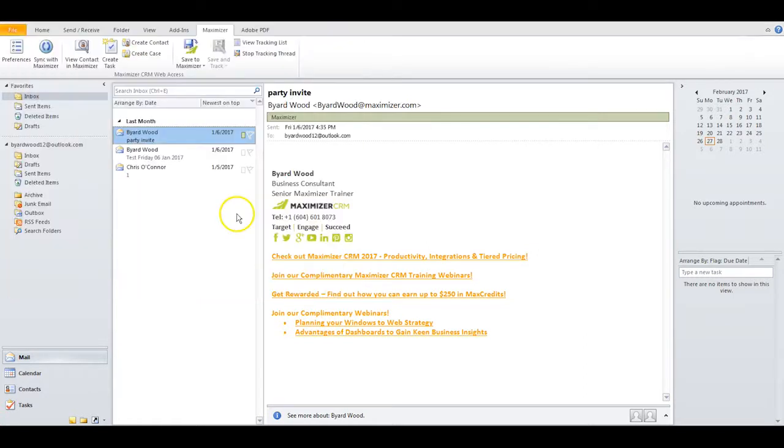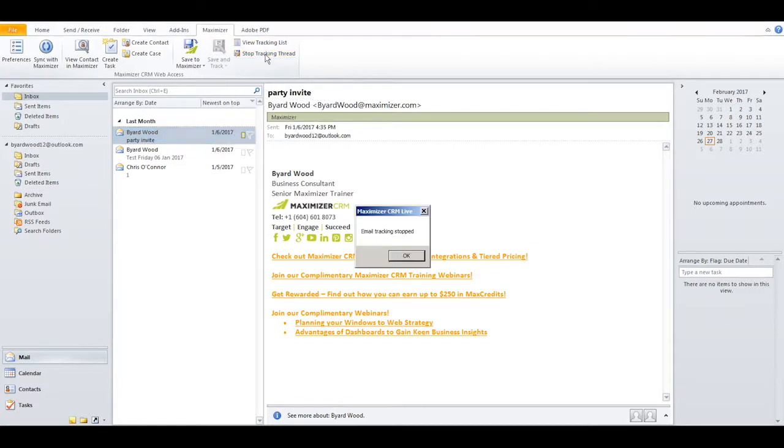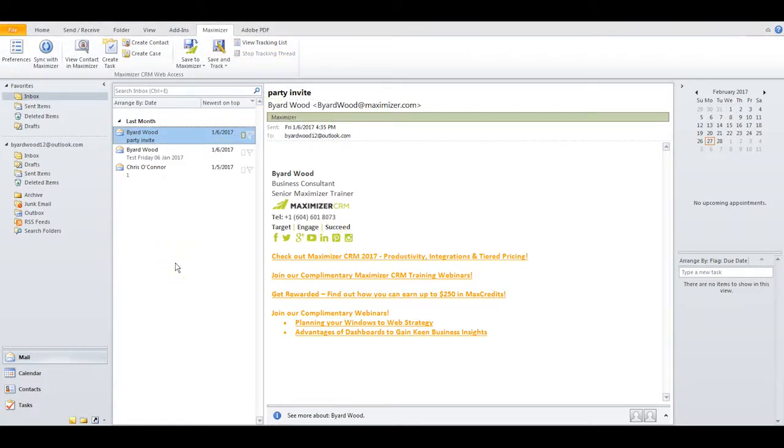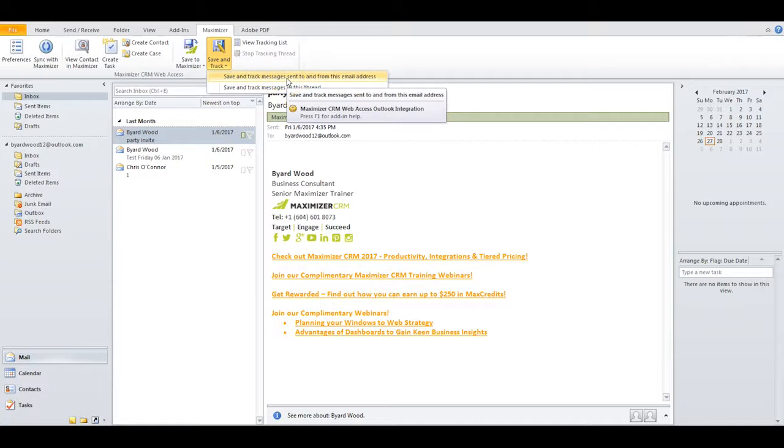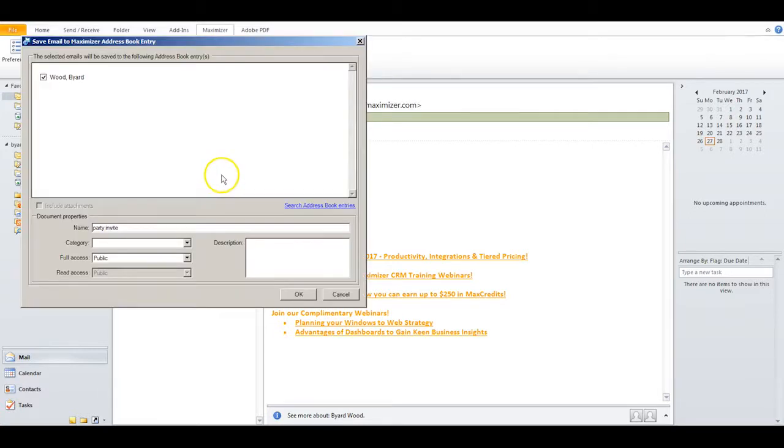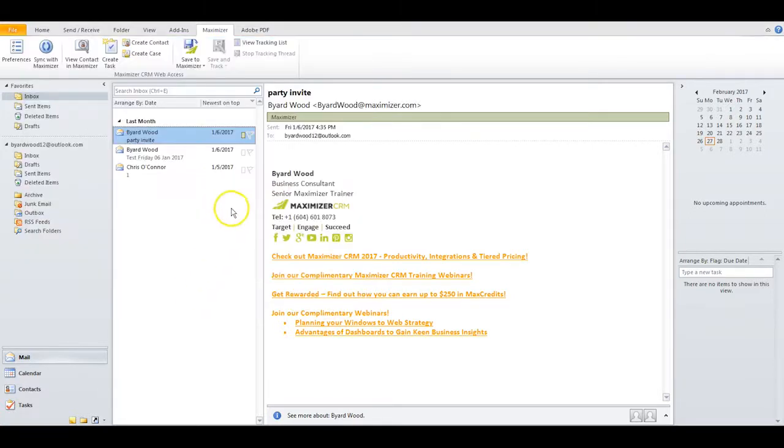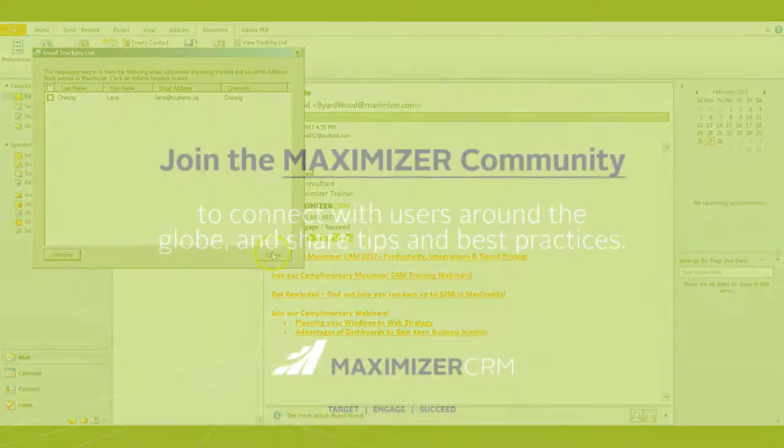When you want to stop that action, just click here to stop tracking the thread. Sometimes you may want to have Maximizer save all emails that go between the two of you. Just click Save and Track messages to make that happen. If you want to change that after you click OK, you can come back here and click View the Tracking List, then click Remove. Bye for now.